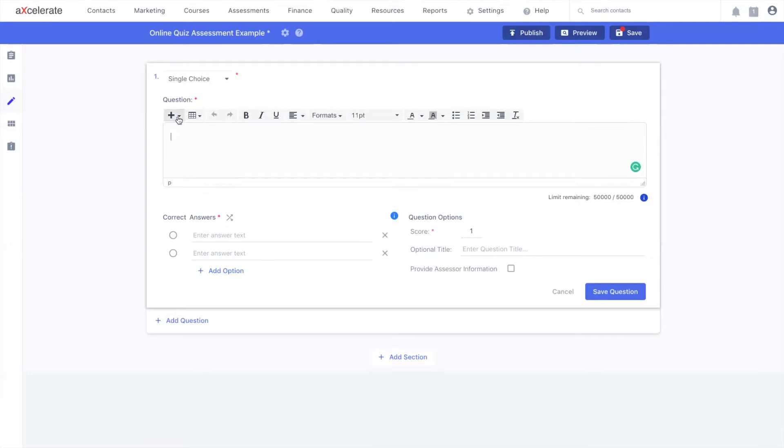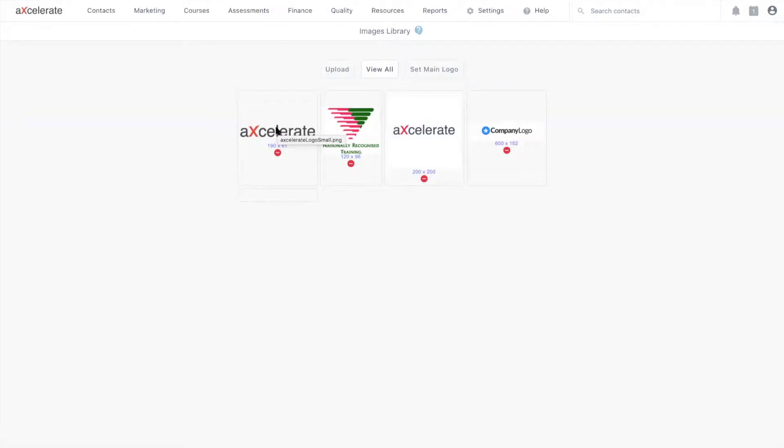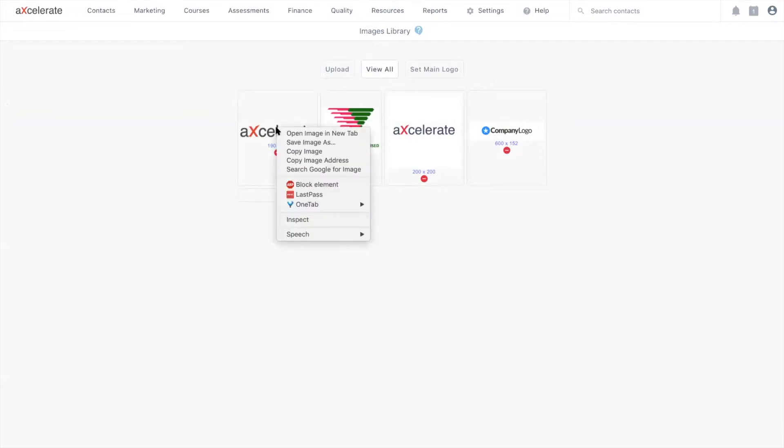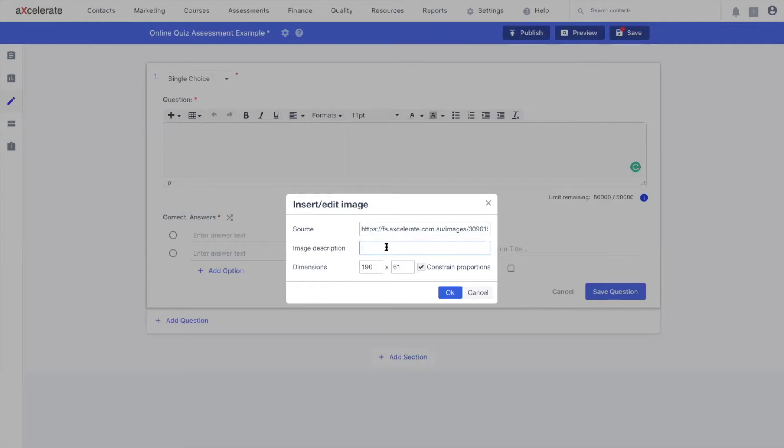By selecting my plus icon, you can also see that I have the ability to add images to my assessment question. Selecting this option will prompt you for a source. You can typically retrieve this simply by right-clicking any image and selecting copy image address. Now that I have my image address copied, I'm going to head back to my image insert option and paste it in the source like so. You also have the option to give an image description in case your image reference fails, or you have visually impaired enrollees that utilize screen reading software.